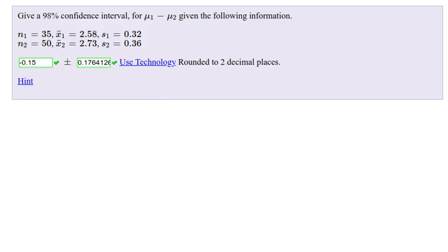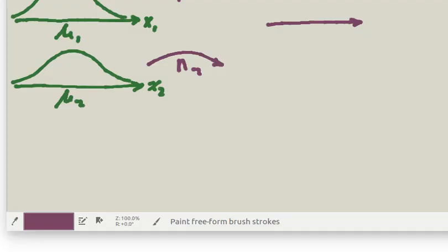Okay, so here's a situation we're going to look for a confidence interval for the difference of two means. So we're looking at two different populations. Each population has a variable x1 and x2 respectively. We're interested in that parameter, the population mean of each of those, and we're interested in how those two compare.